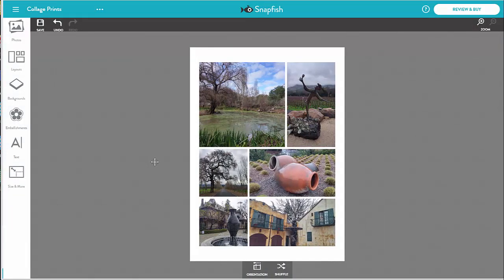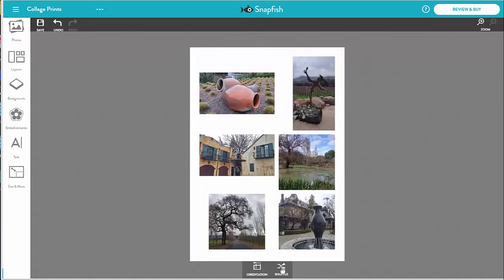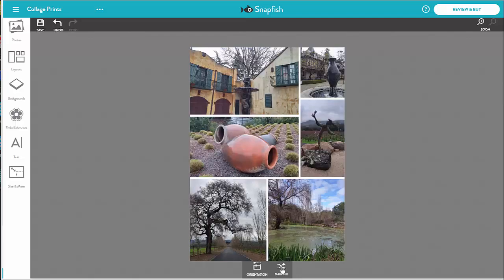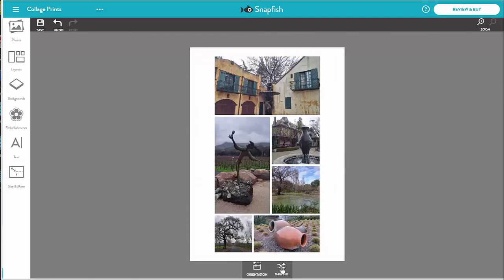It is best to decide on the size and orientation early on in your design, since these changes impact backgrounds, text, and embellishments. I am not so sure about the current layout, so I am going to shuffle until I get something I like. I can always undo to go back to a previous state. I like this one.